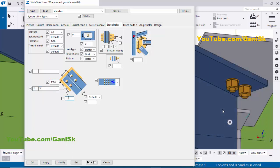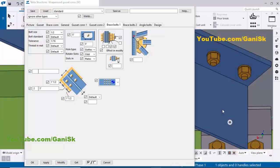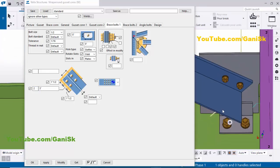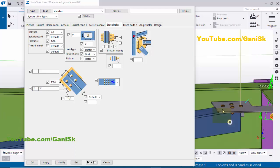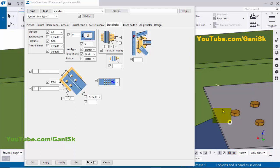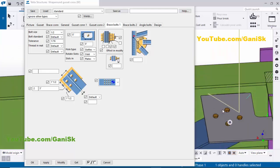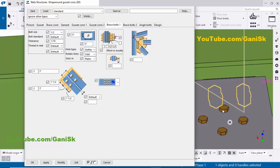Set the edge distance to 1.5 inches in the lengthwise direction, click Modify. You can see the edge distance is 1.5 inch, with two bolts in the lengthwise direction and three-inch spacing between them. The minimum side edge distance will be taken. Now coming to the widthwise direction — take two bolts and three-inch spacing, then click Modify. You can see the widthwise spacing between these two bolts is three inches.